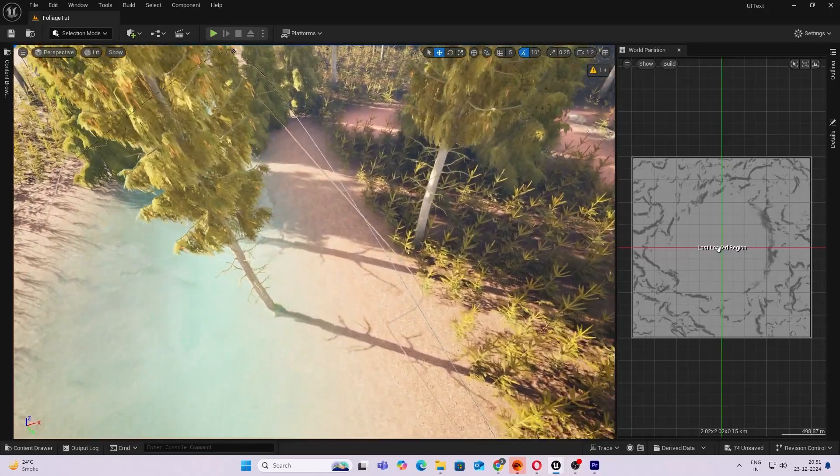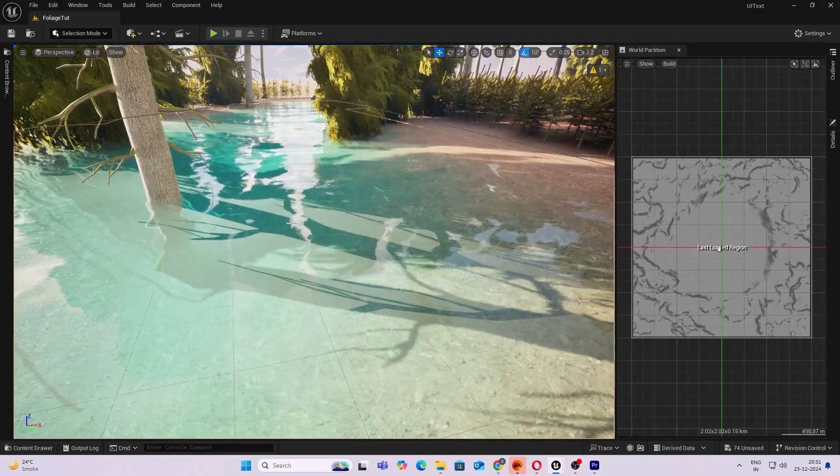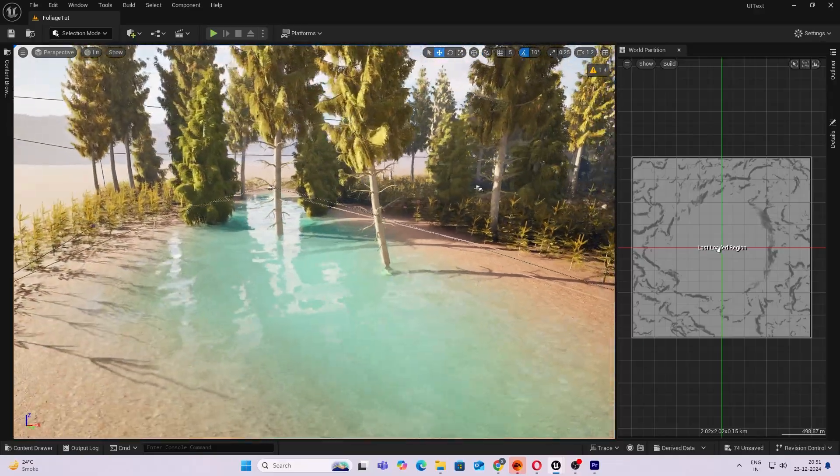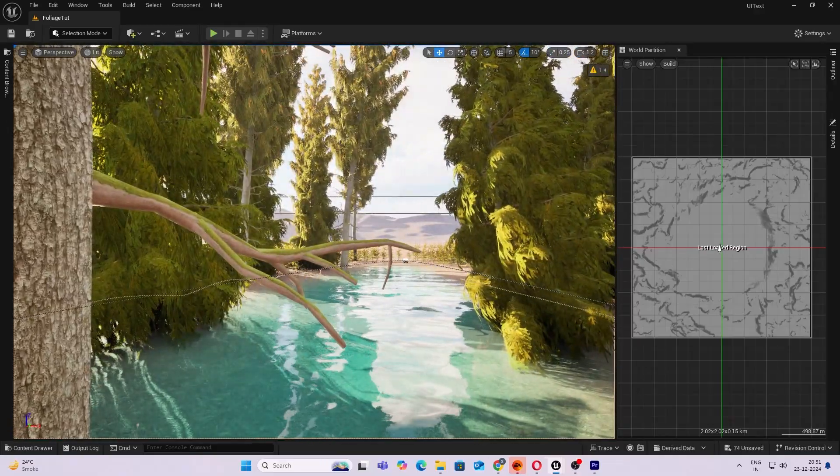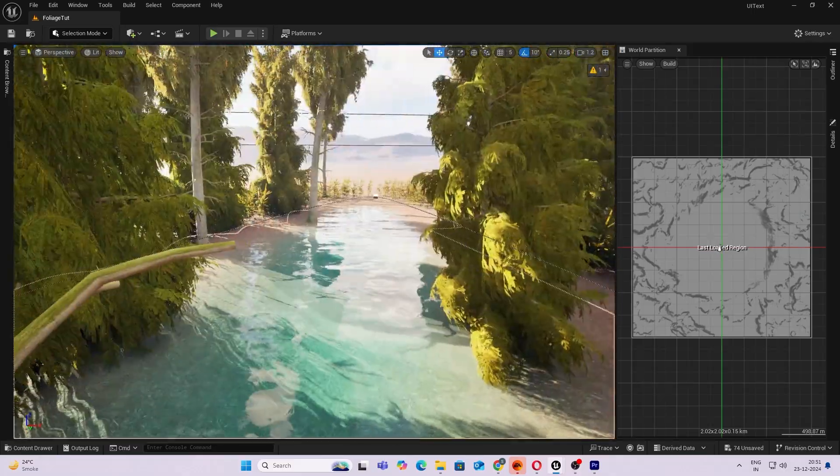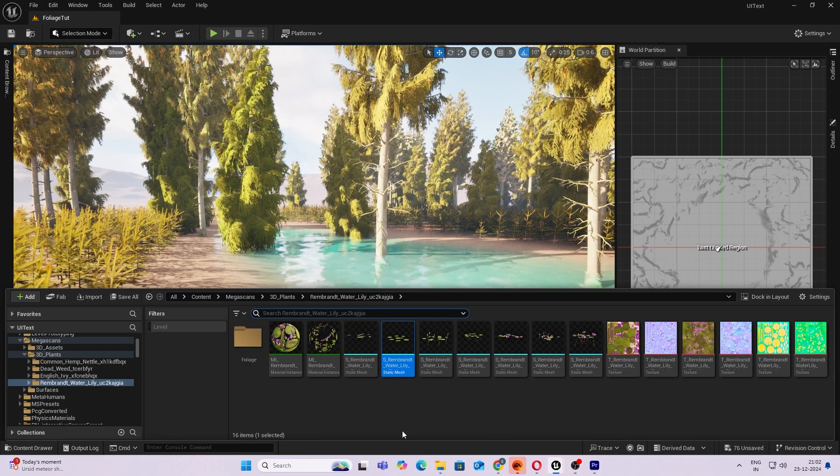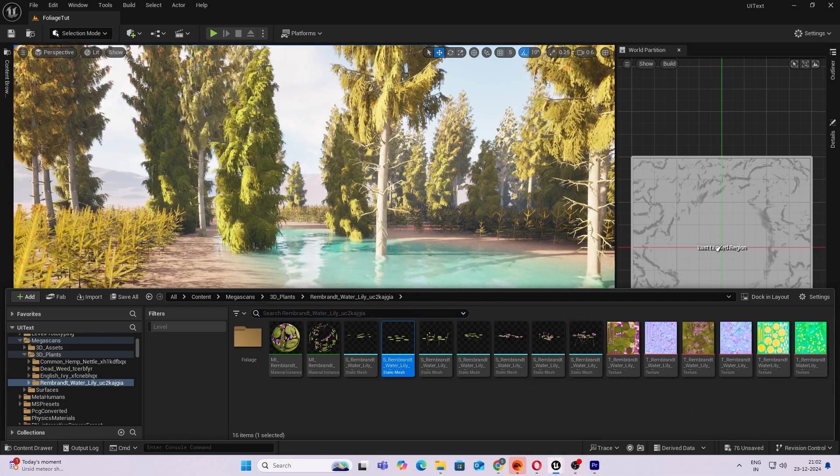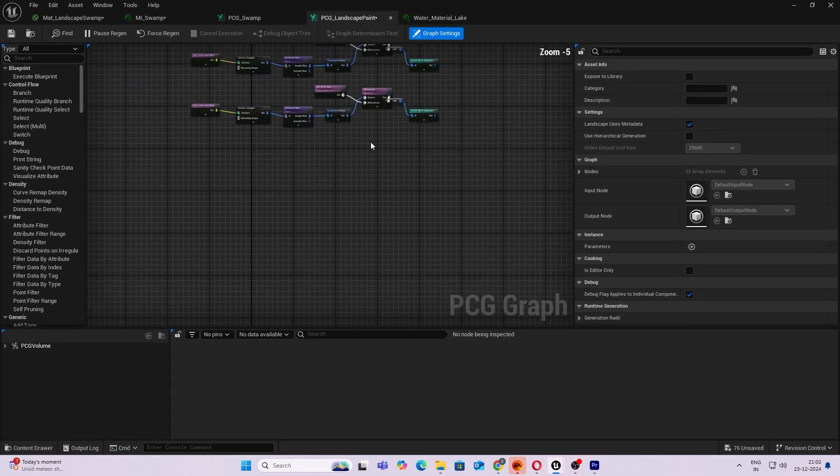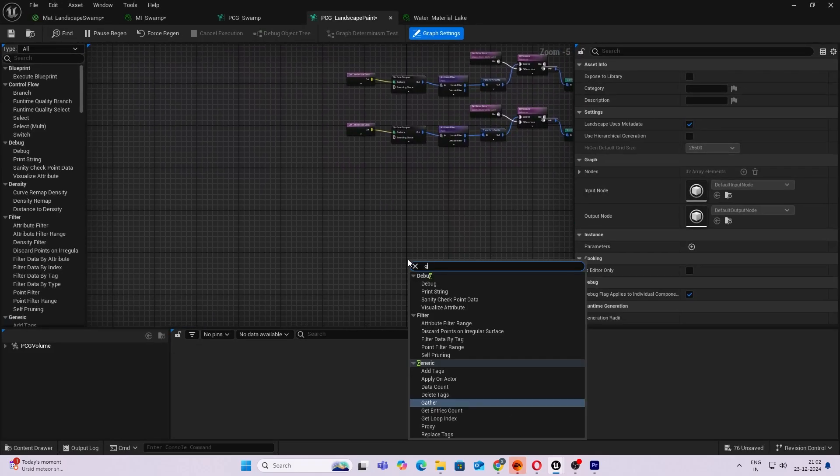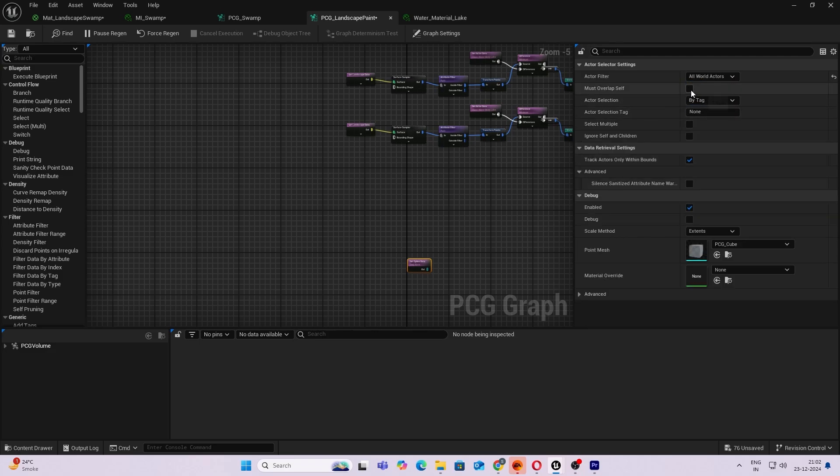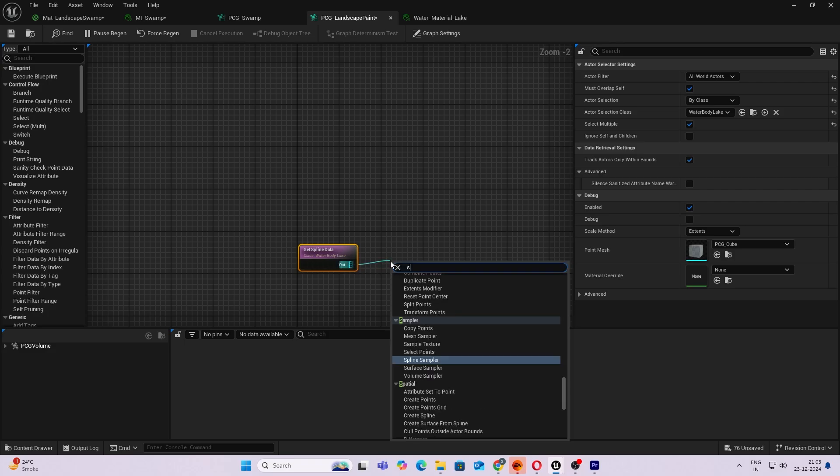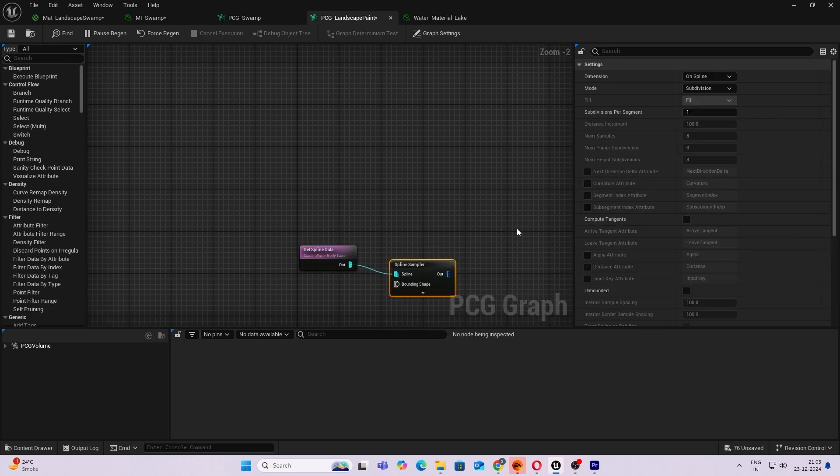If it's not disabling the trees, you can add a Bounds Modifier and that should increase the volume. Okay, let's continue. Next thing we want is add a few water lily and other types of elements. So open up your PCG graph. I have these aquatic plants which I'll be adding. So open up your PCG graph. Next thing we want to do is do a Get Spline Data, so we need the spline of the lake. Same thing, All World Actors, Must Overlap Itself, Select Multiple, By Class, and just type lake.